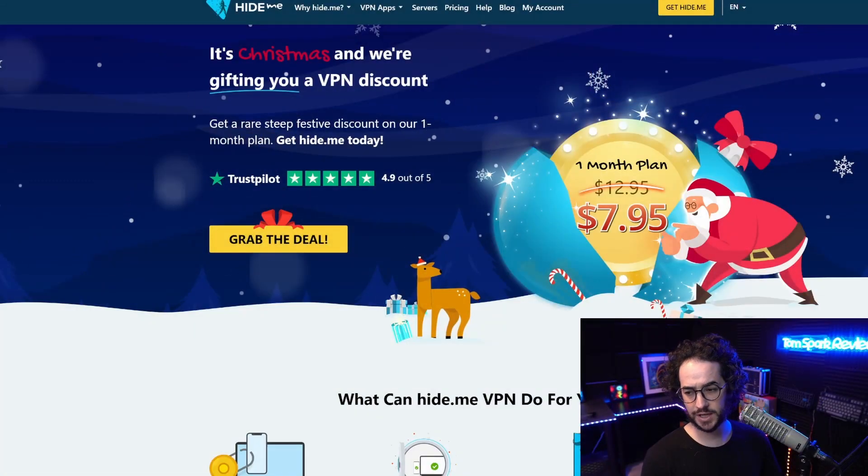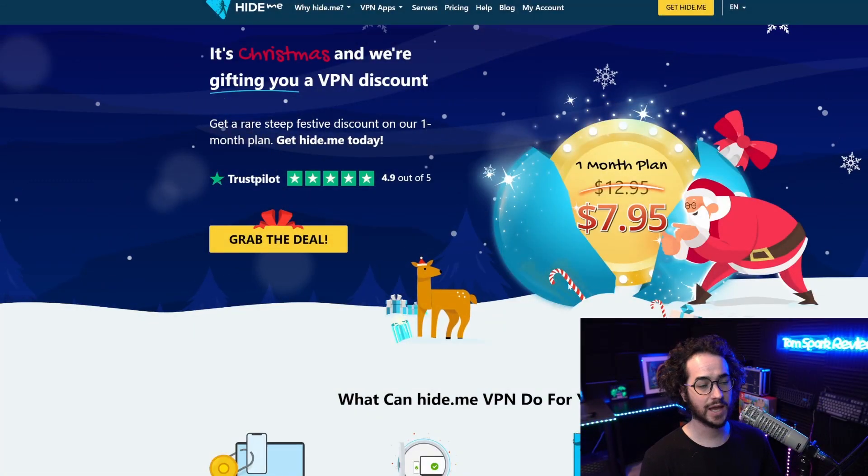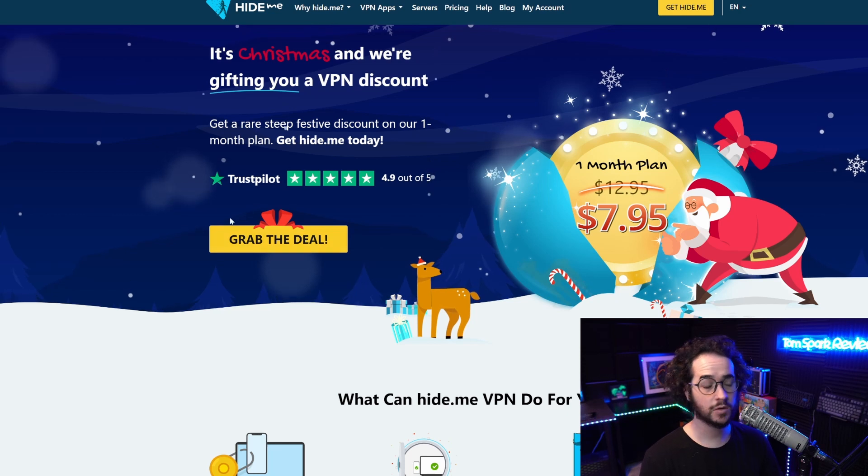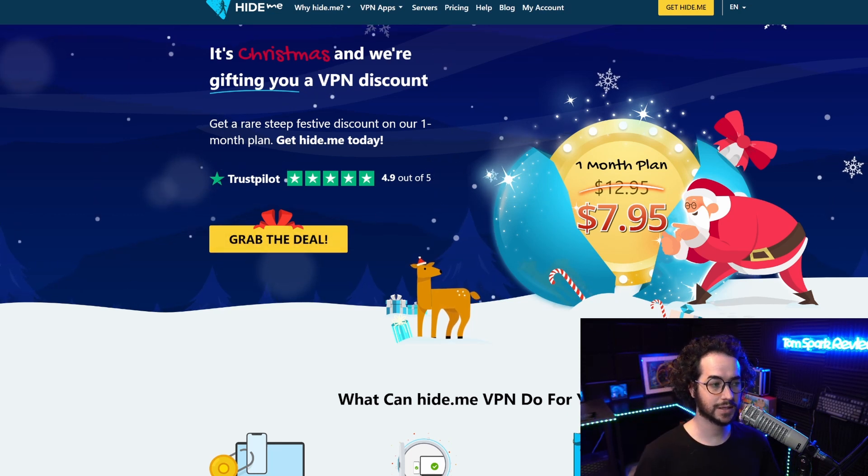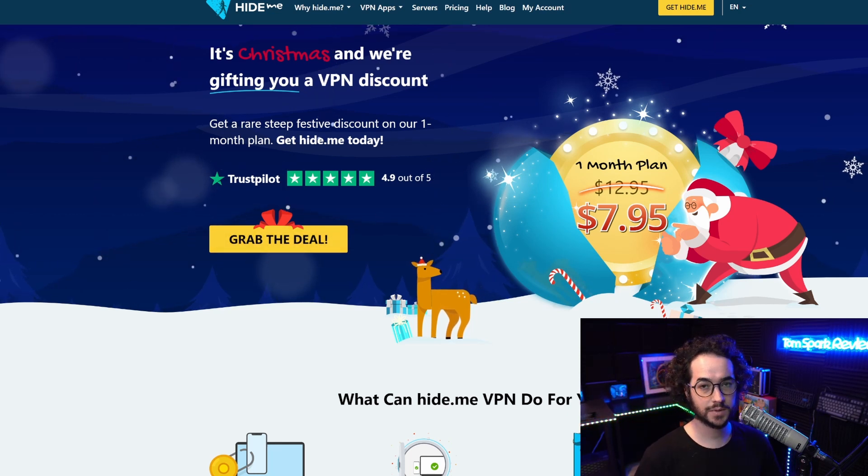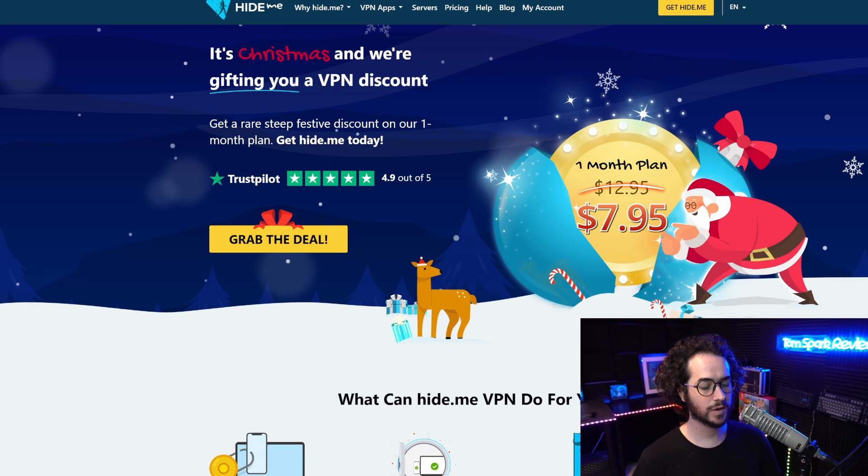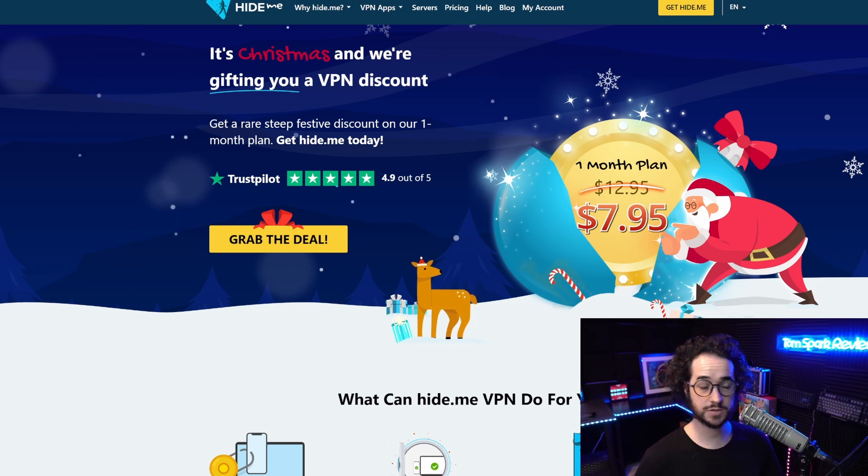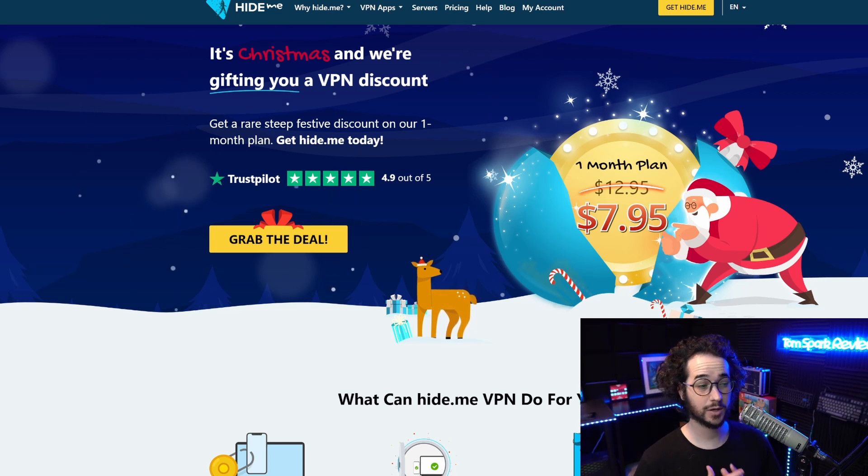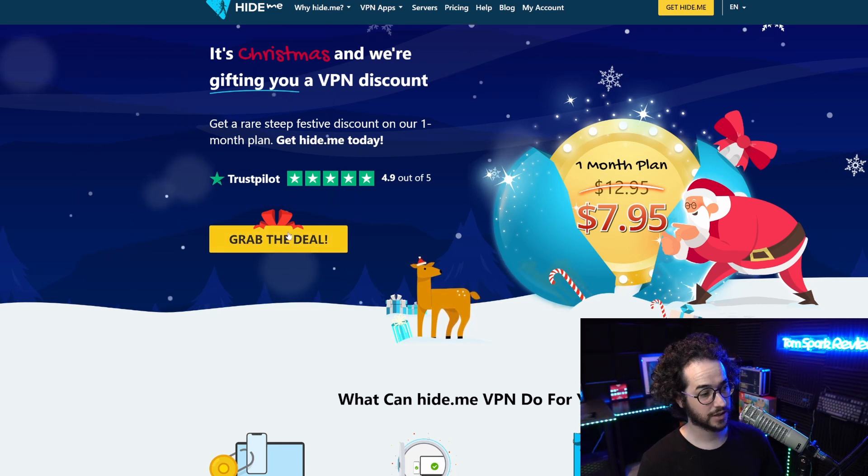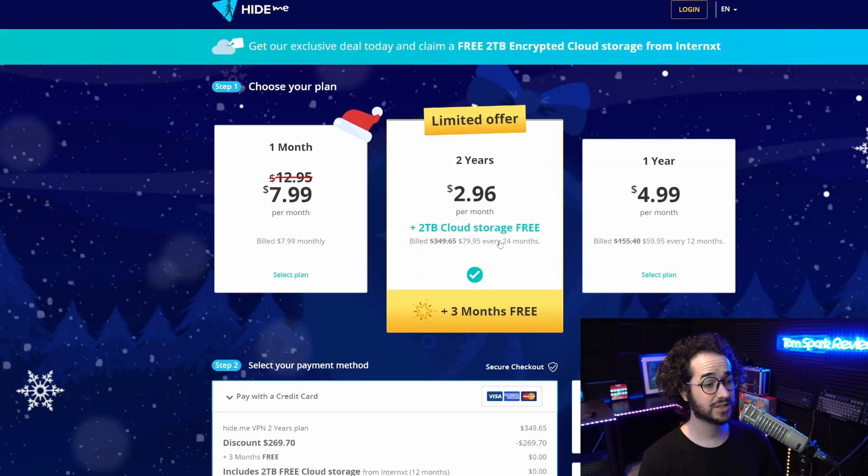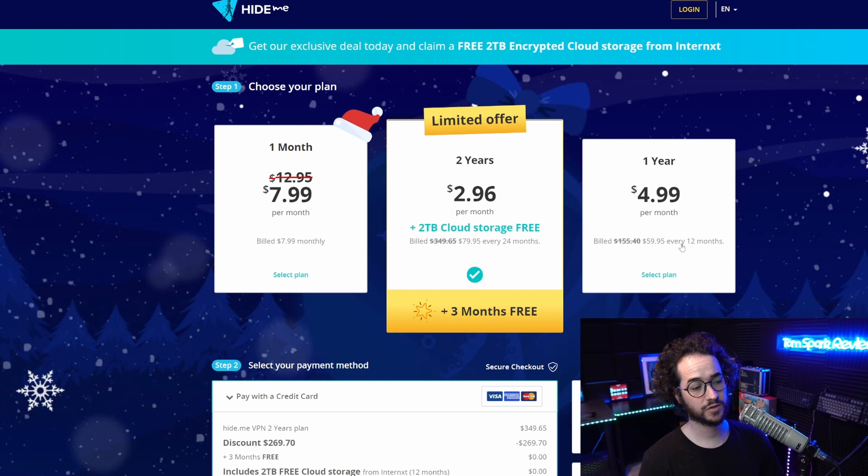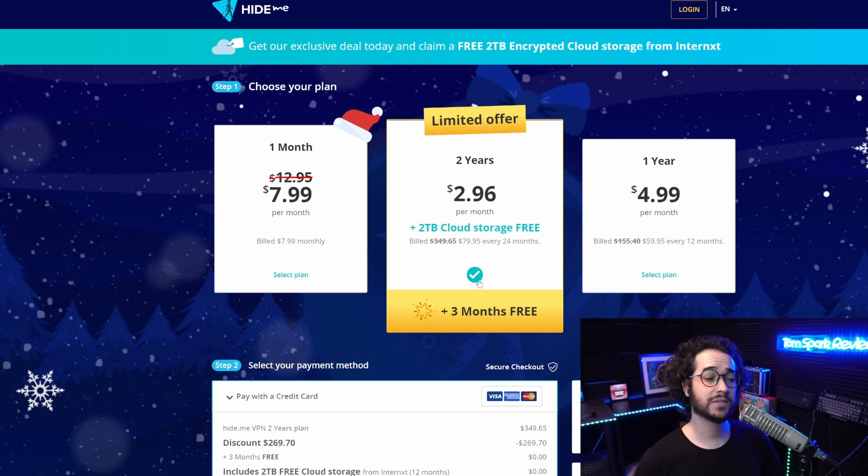If you guys are interested in checking out hide.me after this video, feel free to click on my link in the pinned comment or description below. That link will take you to this Christmas sale where you can get a crazy deal. One month is only $8, two years is around $80, and one year is $60.